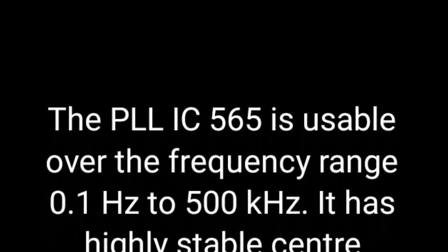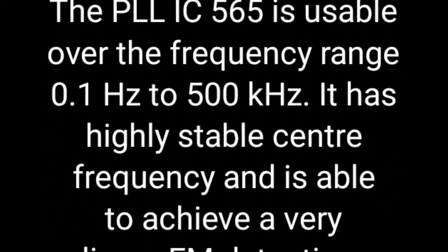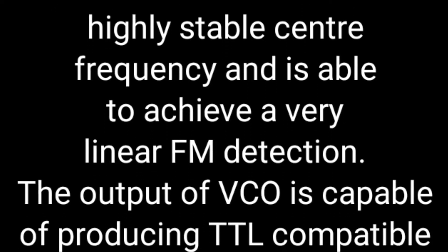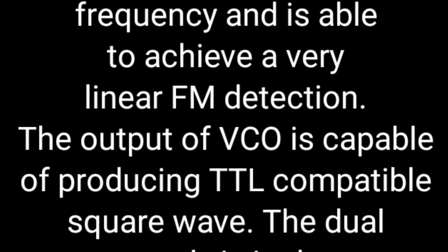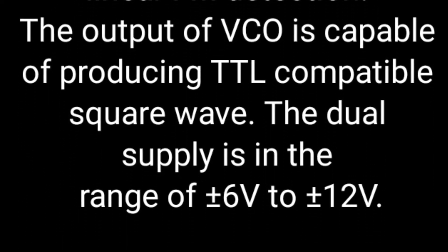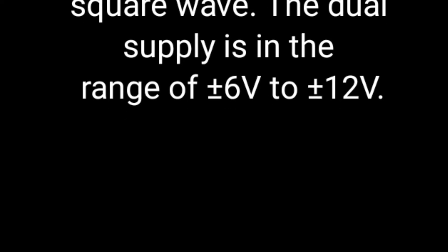Let us see what PLL IC565 is, how the range and how the VCO is capable of producing TTL components using dual power supply.